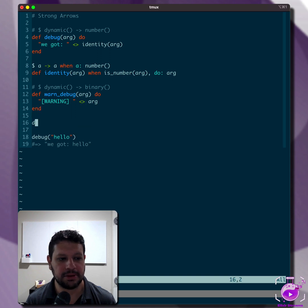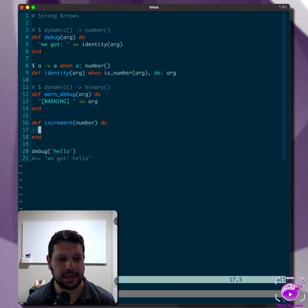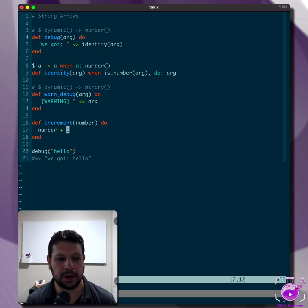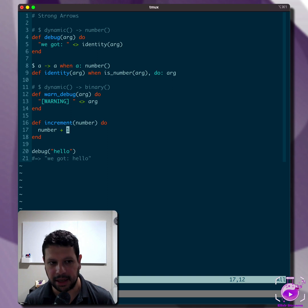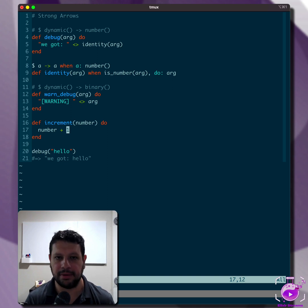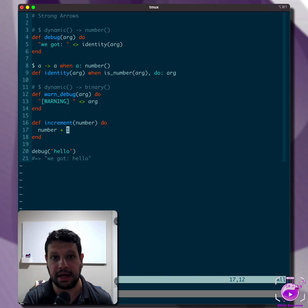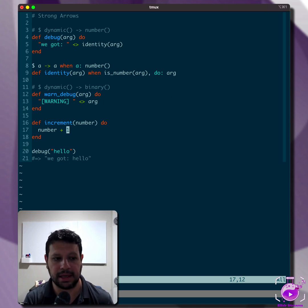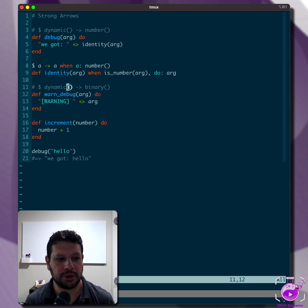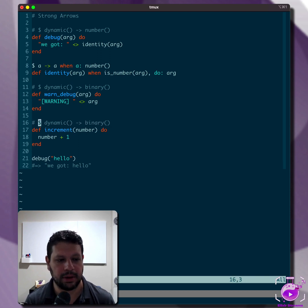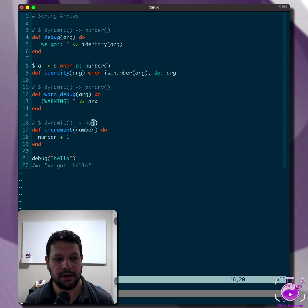The same is true of things like, say, increment. Let's just pass increment here. Because this doesn't work with, for example, binaries, you can't do a binary plus another binary, right? You can do things like that in JavaScript and Ruby and things like that. Because you can't do that in Elixir, then we know for sure when you pass a dynamic, it can return a number.